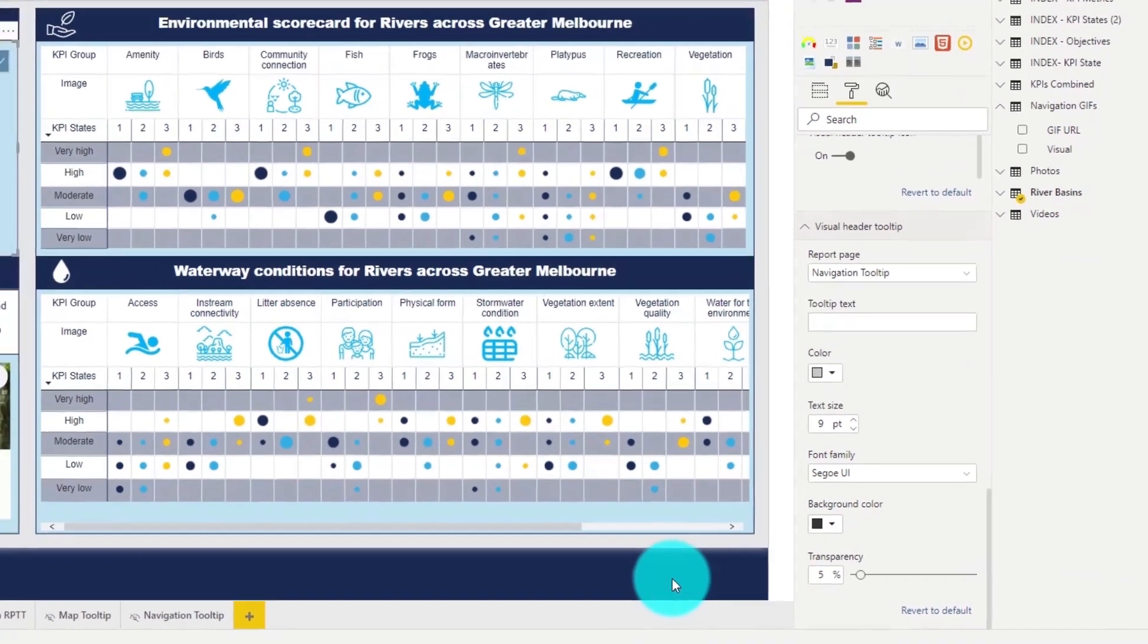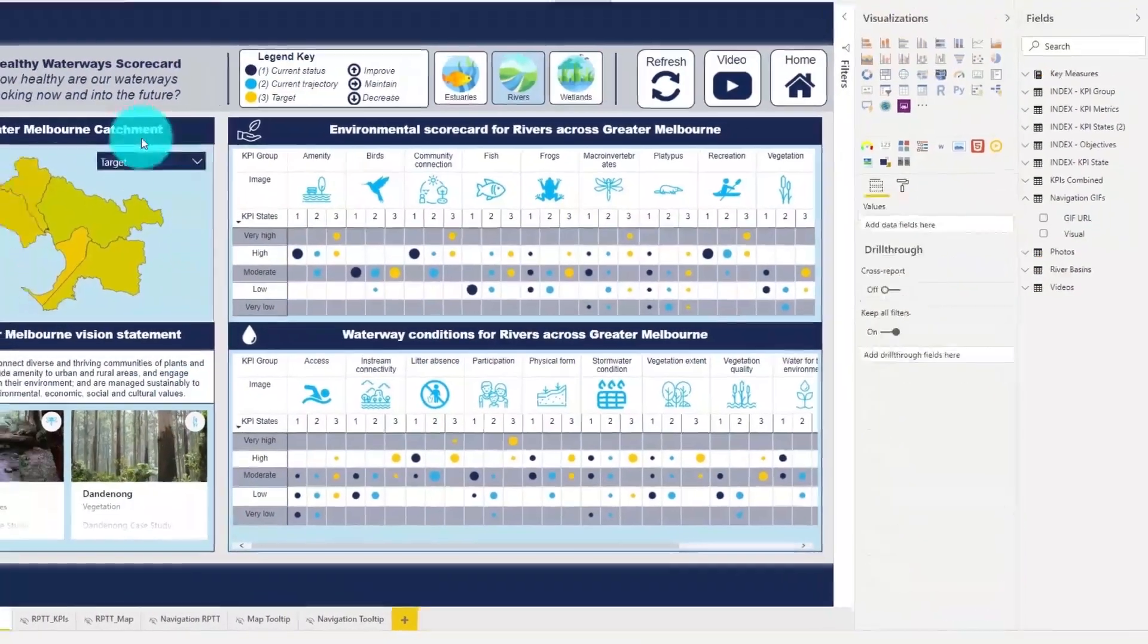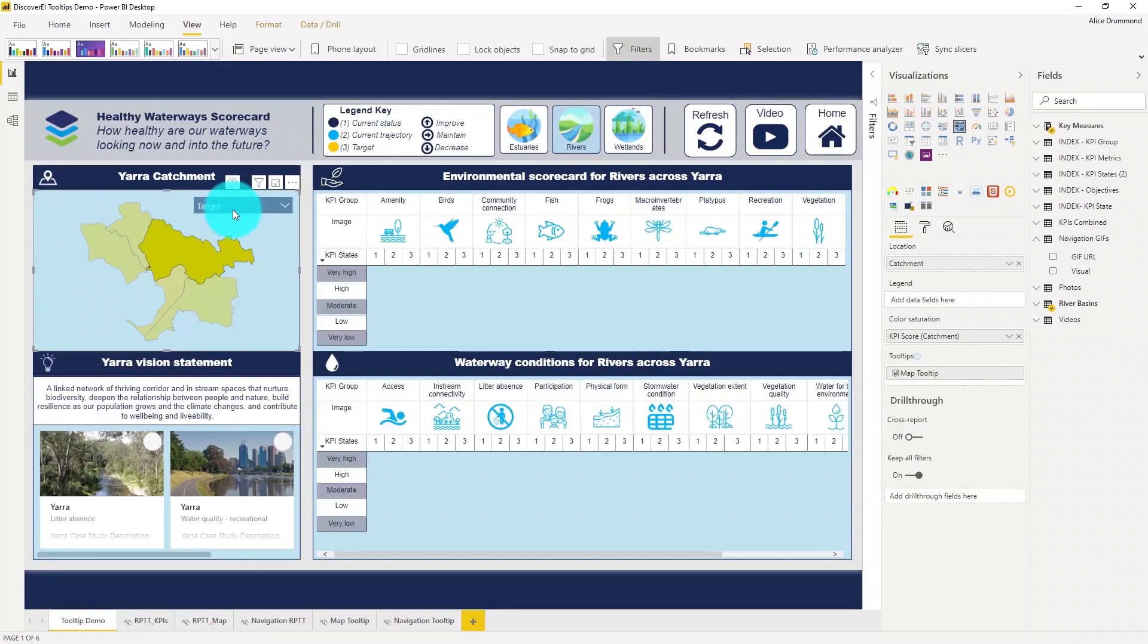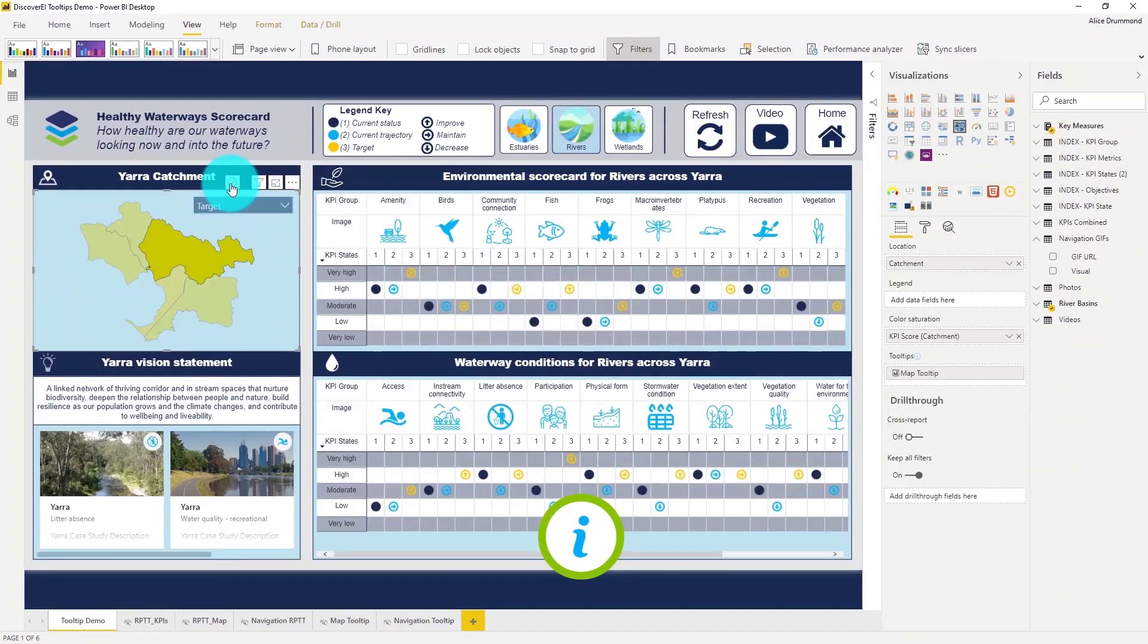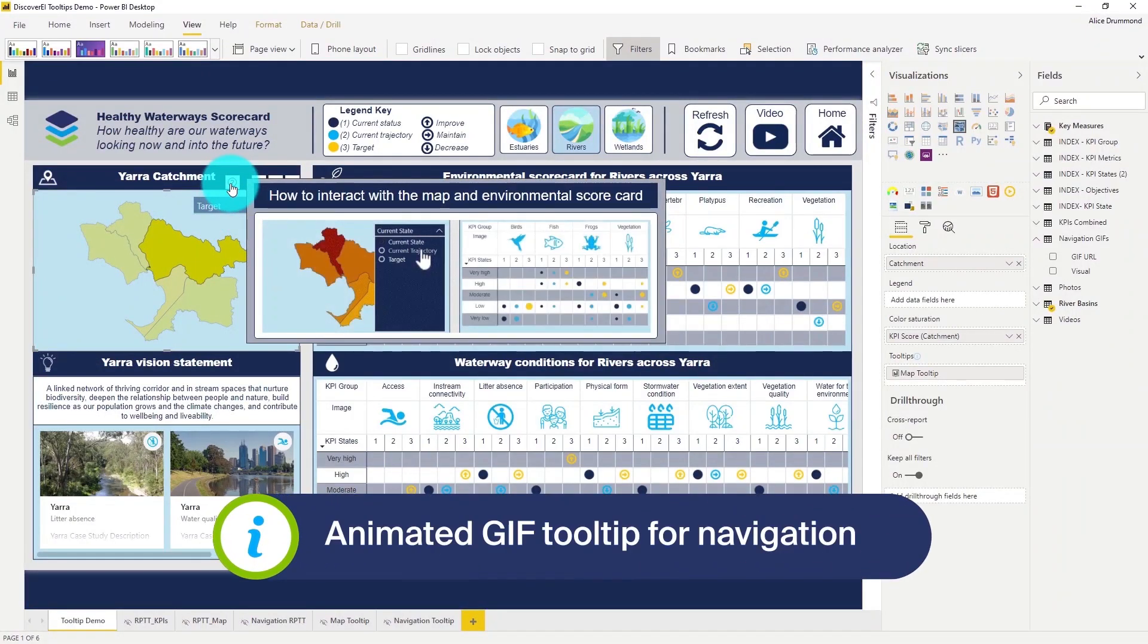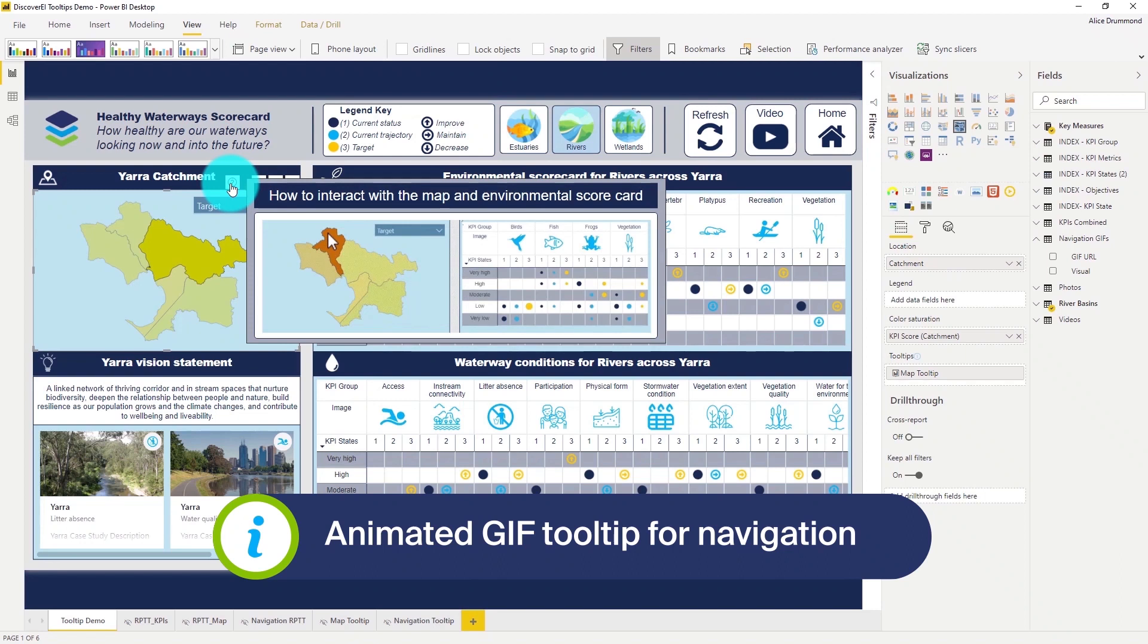And hovering over the visual, you can now see this new question mark icon in the visual header. When we hover over the question mark, this brings up our navigation tooltip.